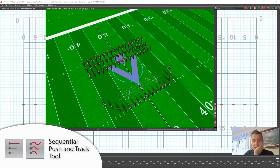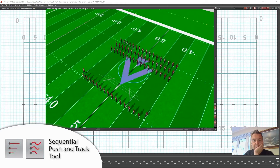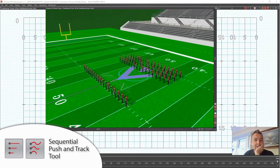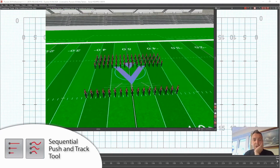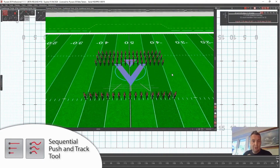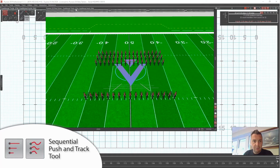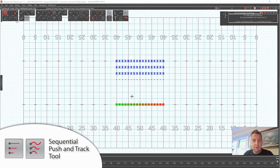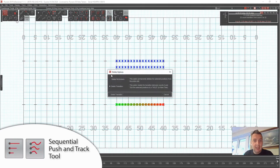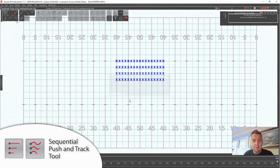They step off and things look okay initially, but you can see as they come into the halt it's curved, and the outside people are taking bigger steps. So I'm not quite sure how to get the look I want using the sequential track tool the way I originally thought it was meant to be used.